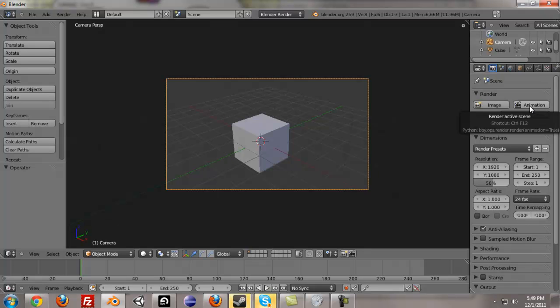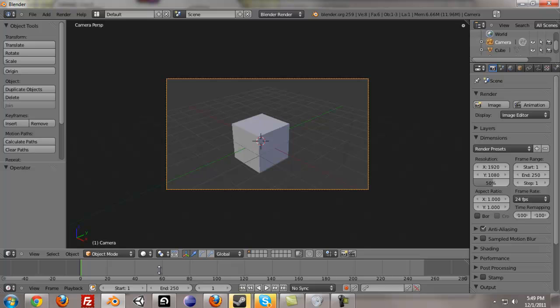So this is basically saying, alright, I want to render a whole animation because this object is going to move. So when I press animation, it's going to render every single frame from the start frame to the ending, and that's 1 to 250.